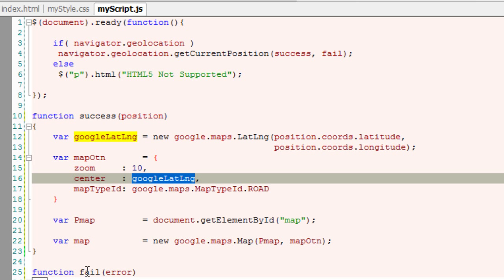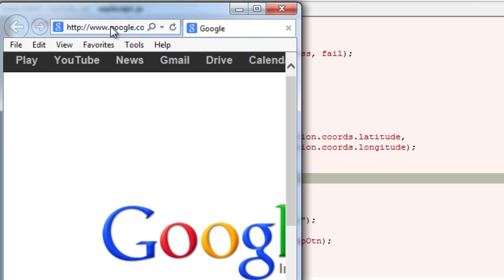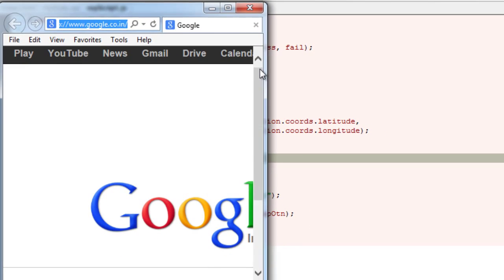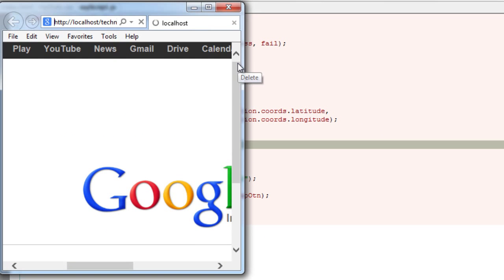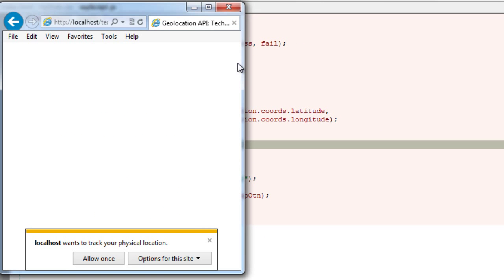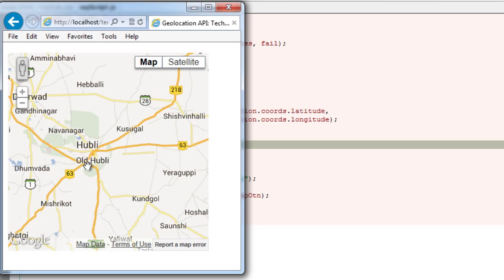Let's check it out in a browser. I'm using IE 10 to test it out - we've used enough of Google Chrome. Localhost wants to track your physical location. Allow it, and here you are.